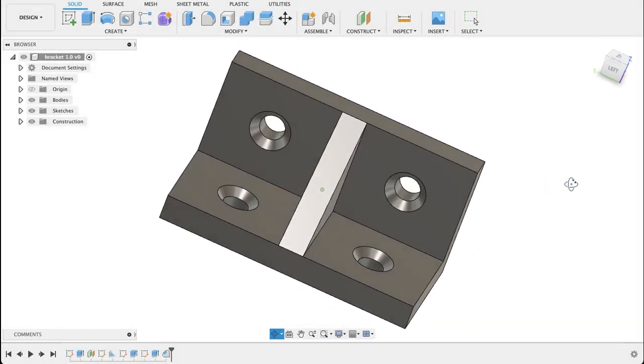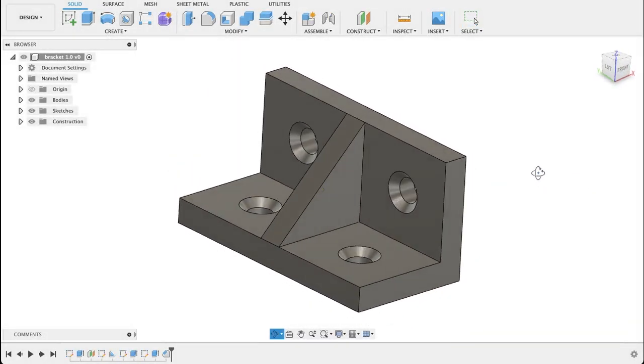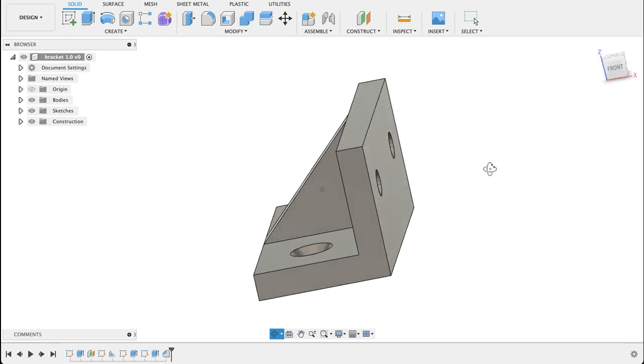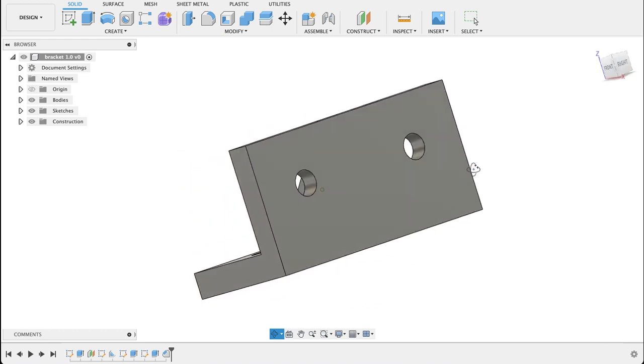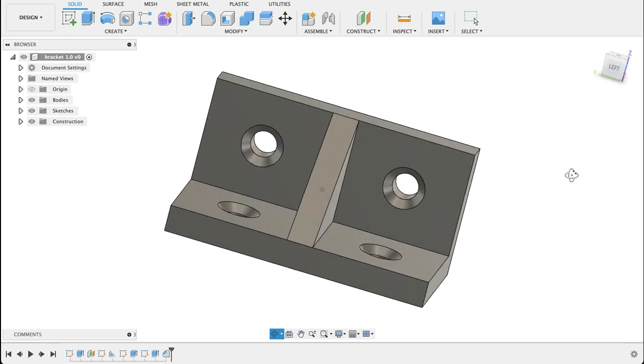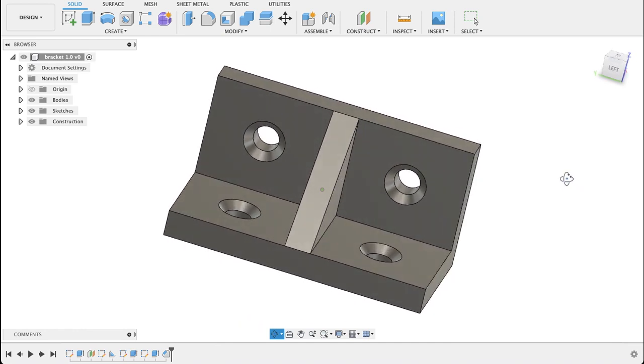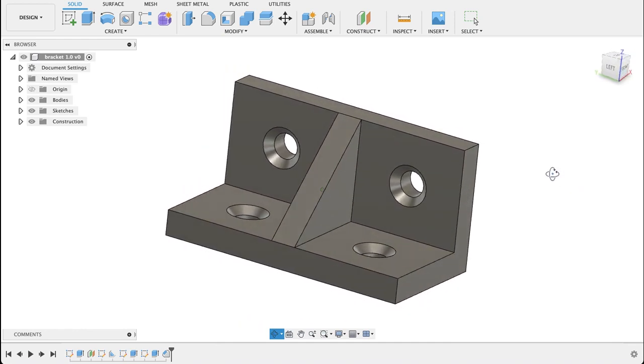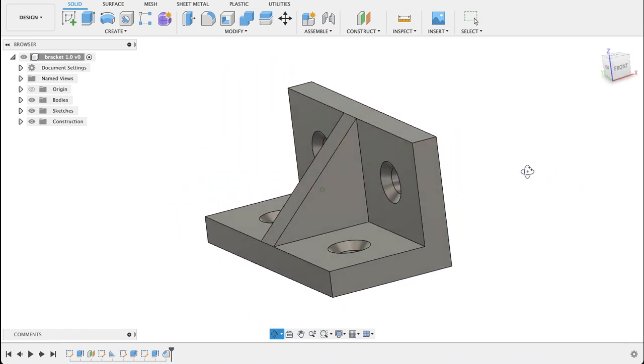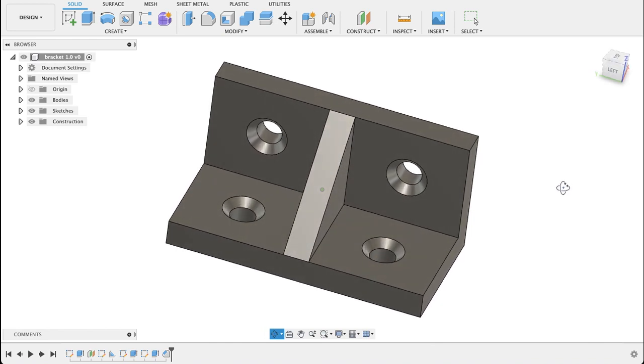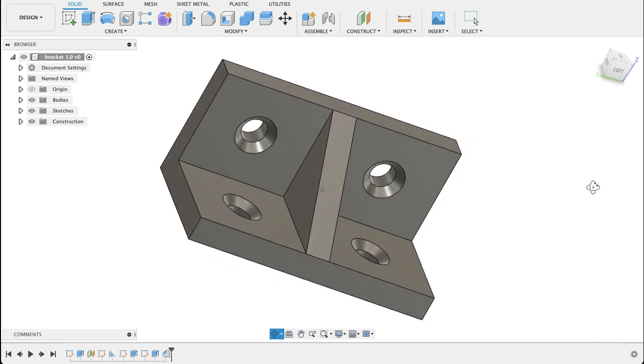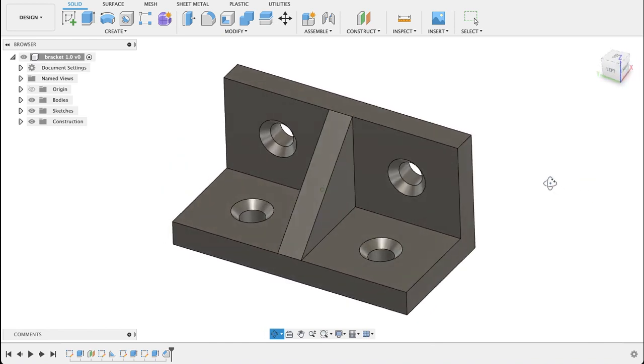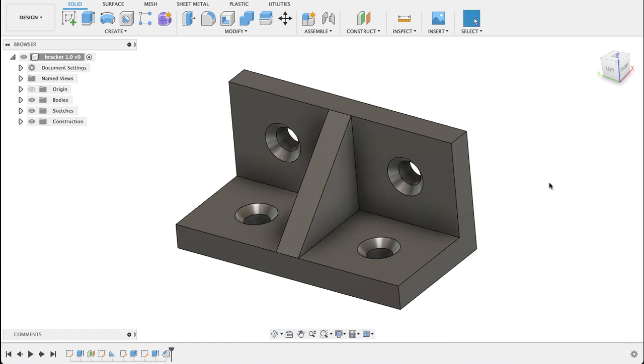Today we're going to be having a look at how to make a bracket like this. It looks pretty straightforward and we've got a couple of countersink holes here and a rib with an angled bracket. We're going to be working off of a technical drawing that I will show you soon. So let's get started and see how you do.